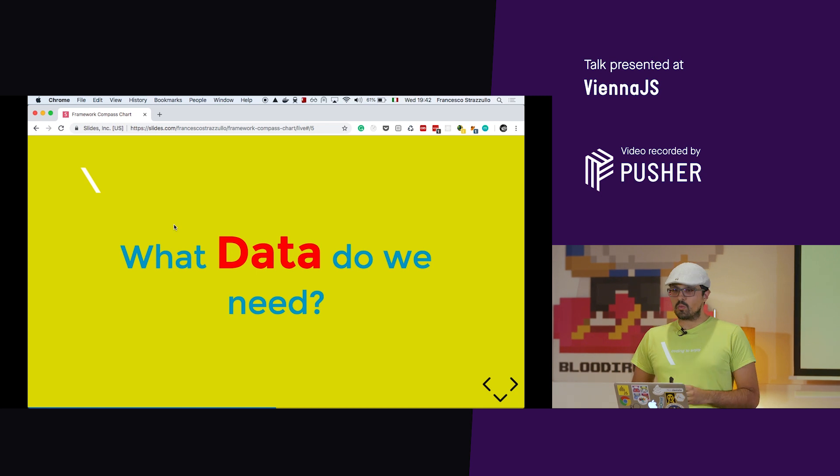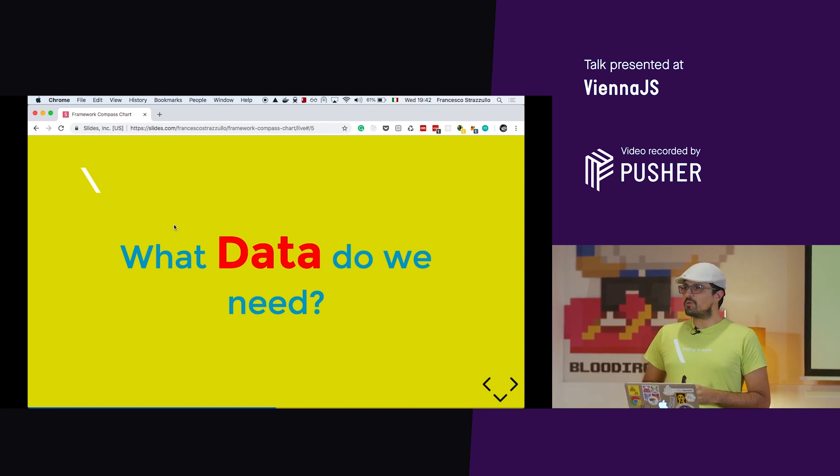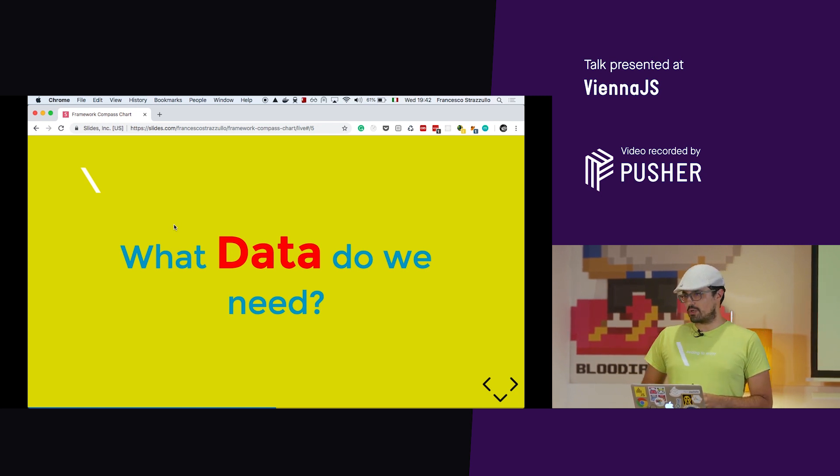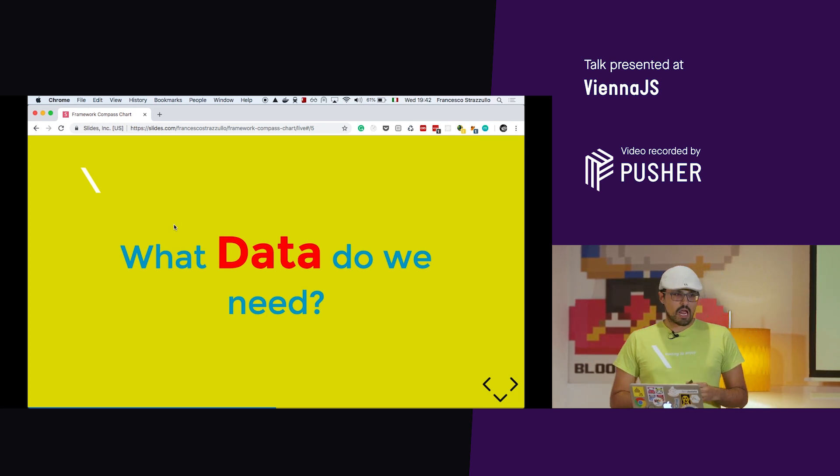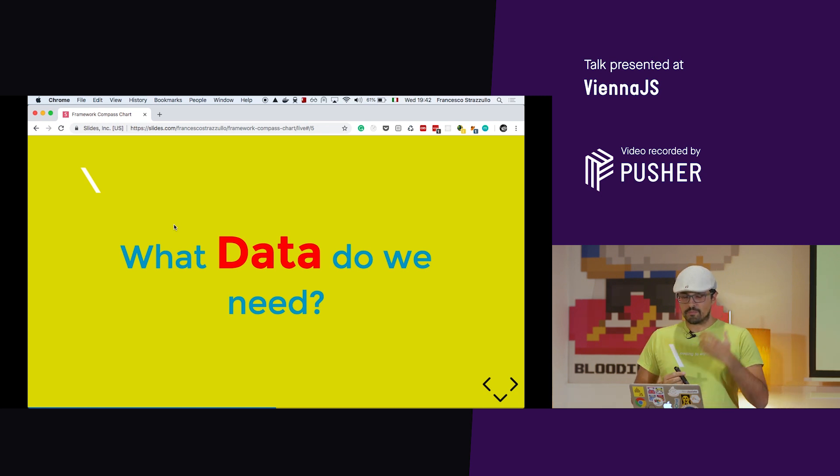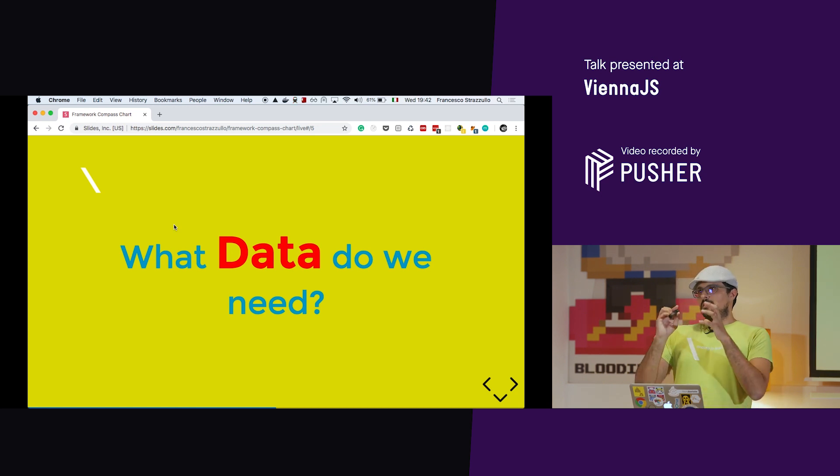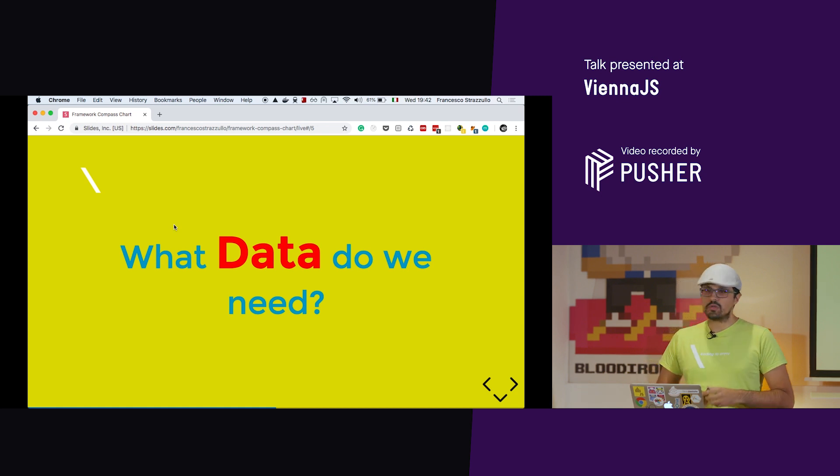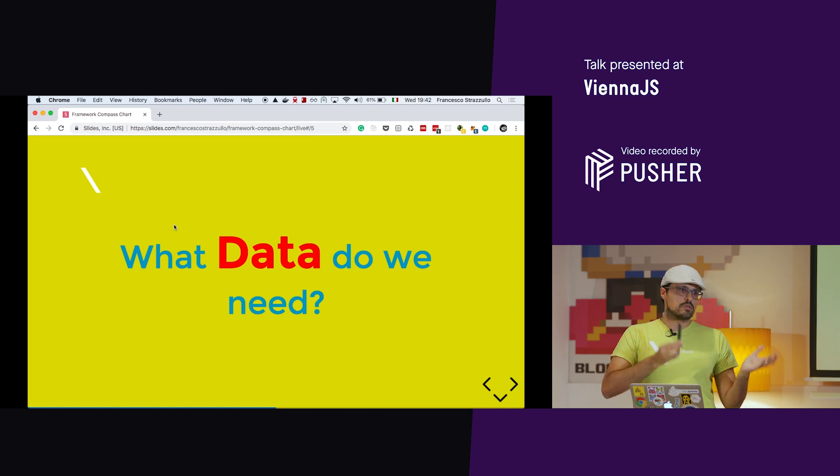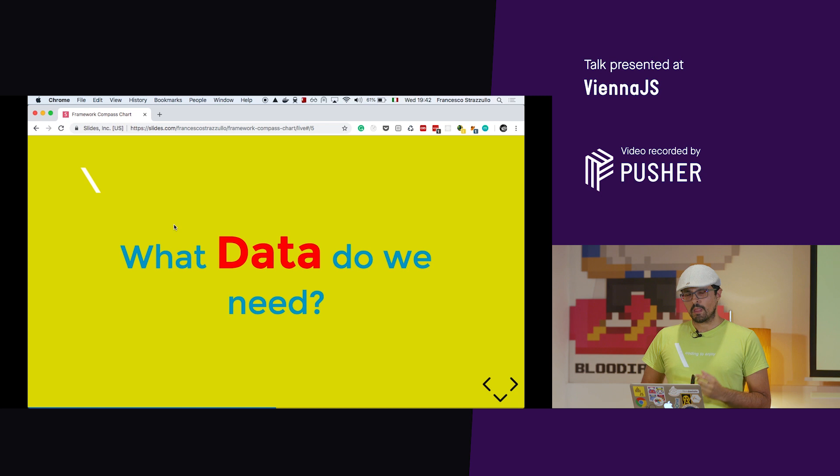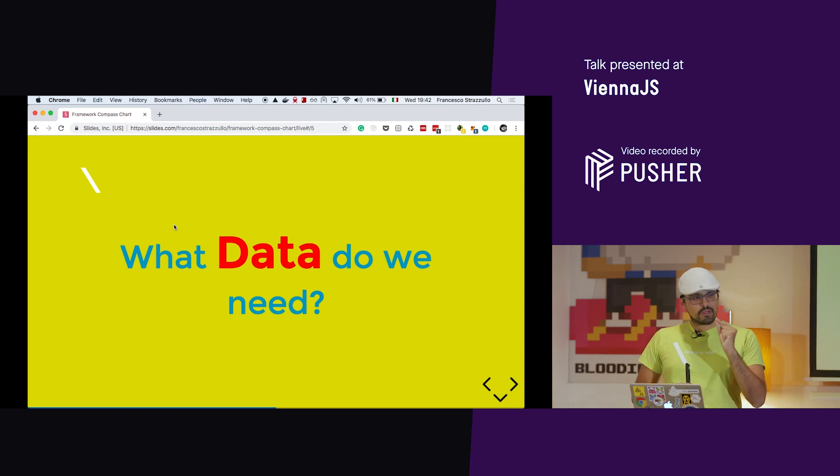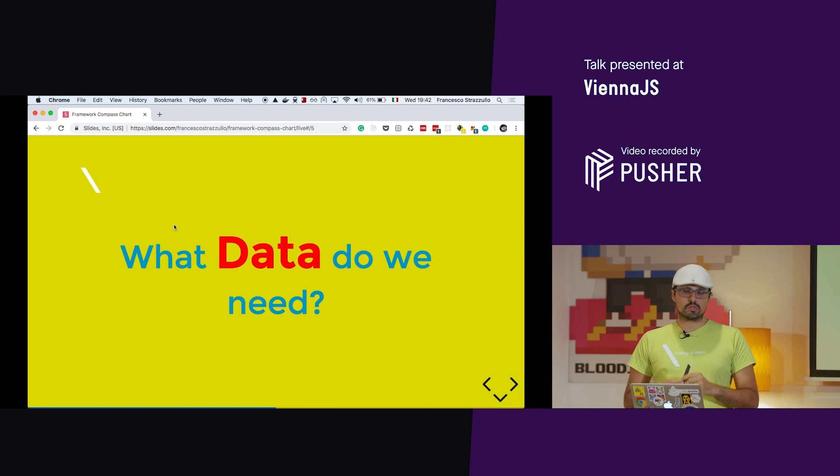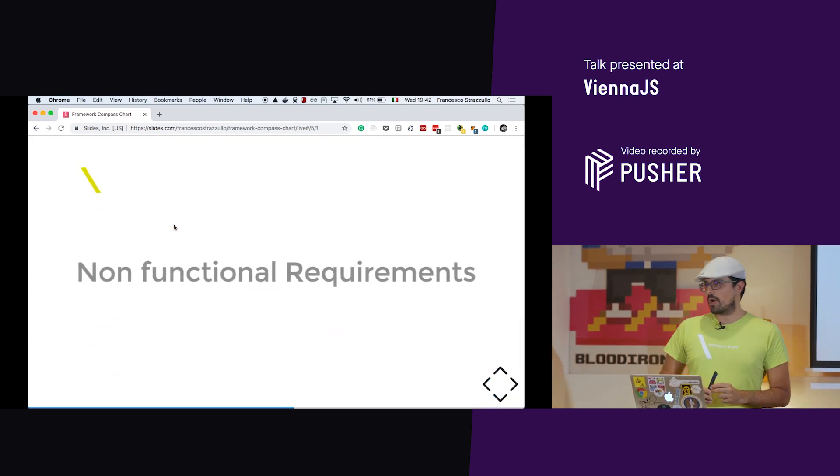But the point is, what data do we need? If you need to choose a framework, what data will you keep in consideration? We talked about it a lot in our team. And usually we concentrate on what the software has to do. We usually use user stories. So we think, as a user, I want to log in, as a user, I want to do that, and so on. But the point is, there is something more important, in my opinion, to understand how to choose a framework.